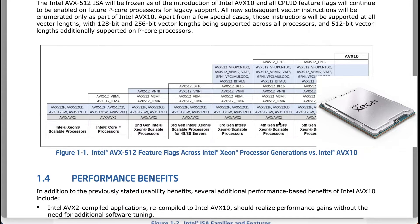With AVX10, consumer-based desktop chips will now have full AVX-512 support.